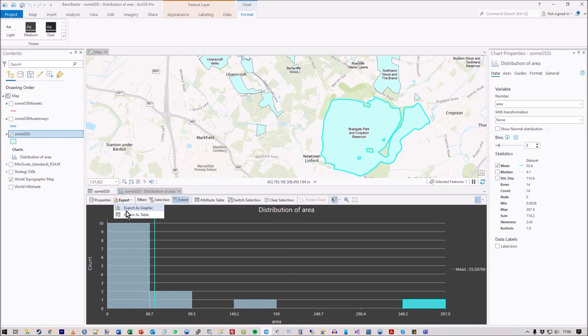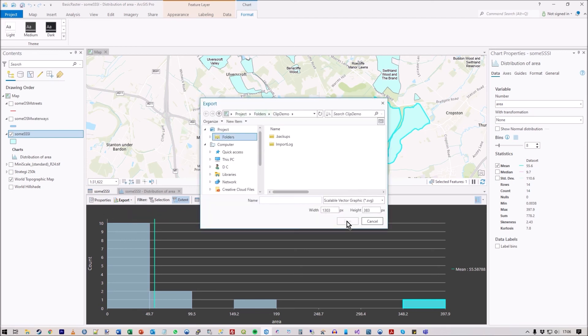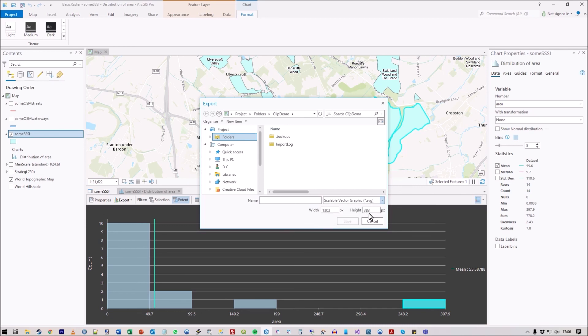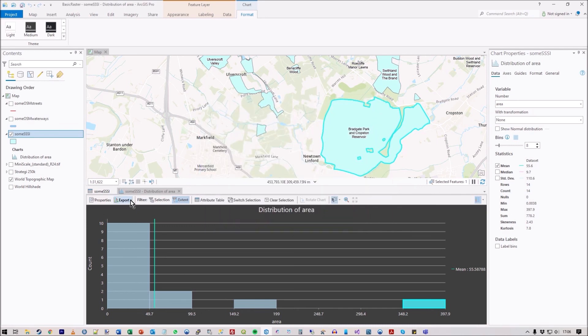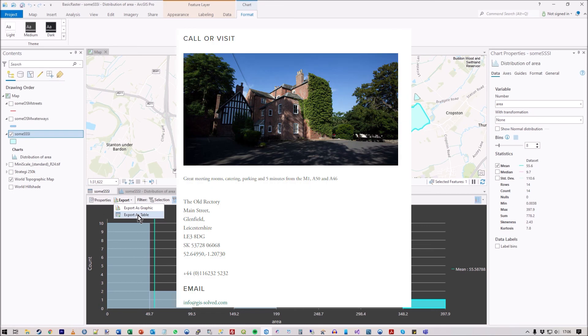If you want to use the data elsewhere, you've got an export button. You can export the graphic as SVG, PNG, or JPG, but you can also export as a CSV which is the table. Anyway, I hope you find that useful.